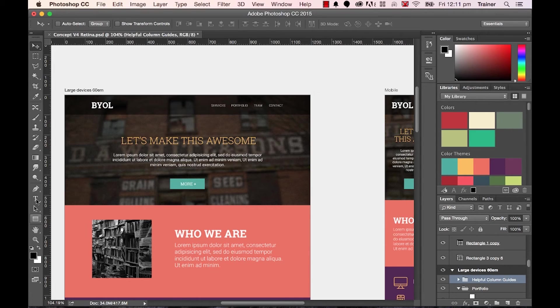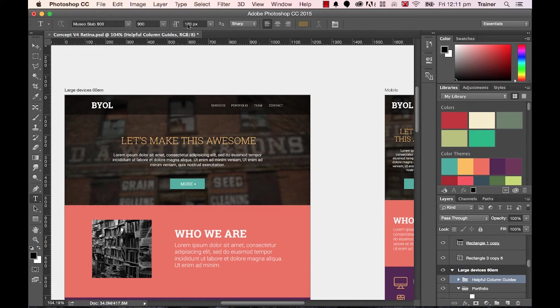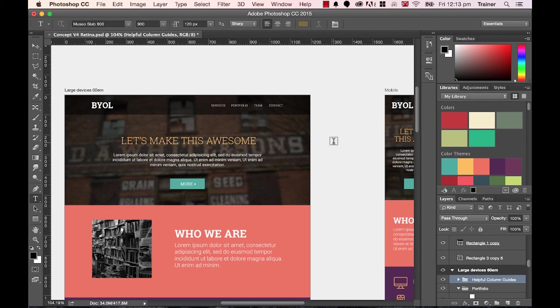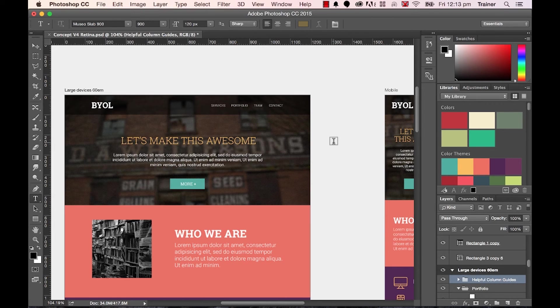And when I go to the Type tool, which is this T here, you'll notice that I'm dealing with pixels instead of points. One thing to note is that if you're a person that is moving from print to web, you're going to have to go back and change those preferences every time you want to work on a different type of document.